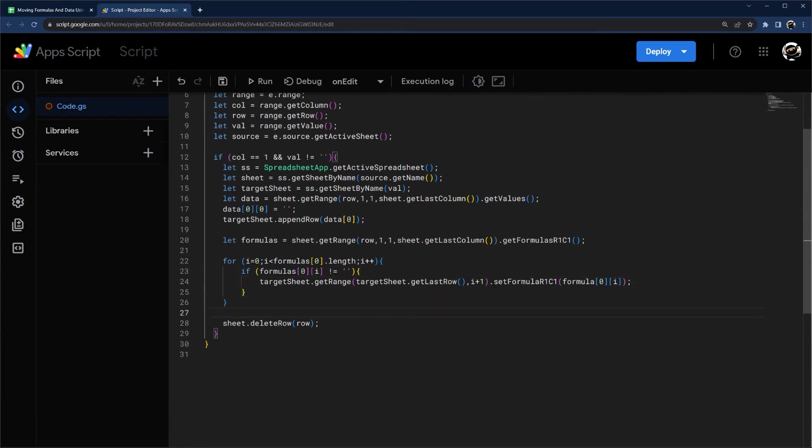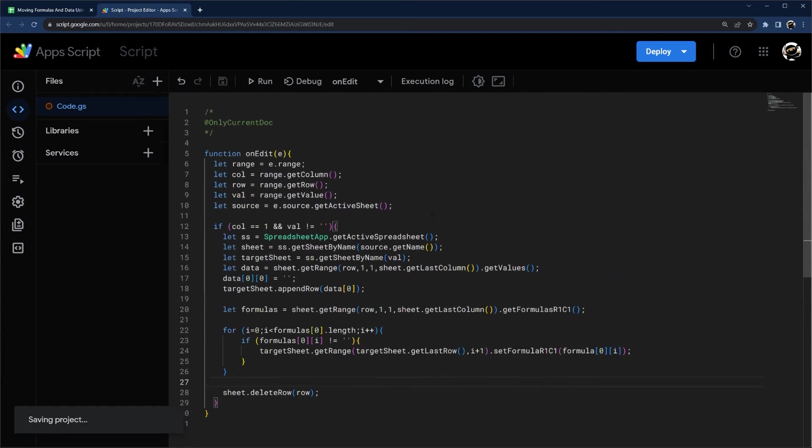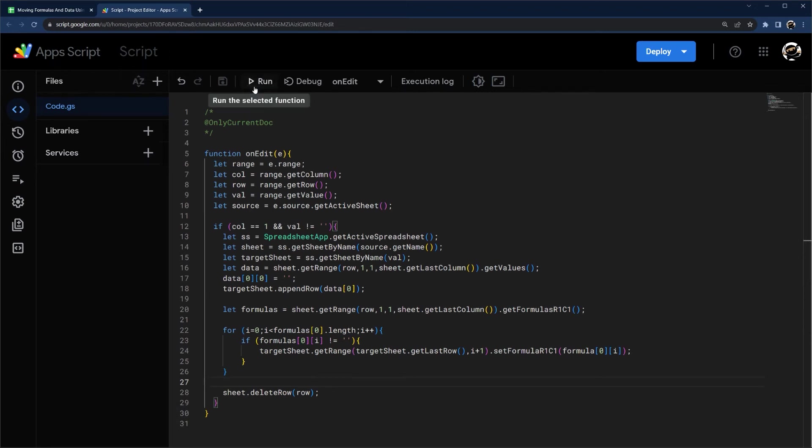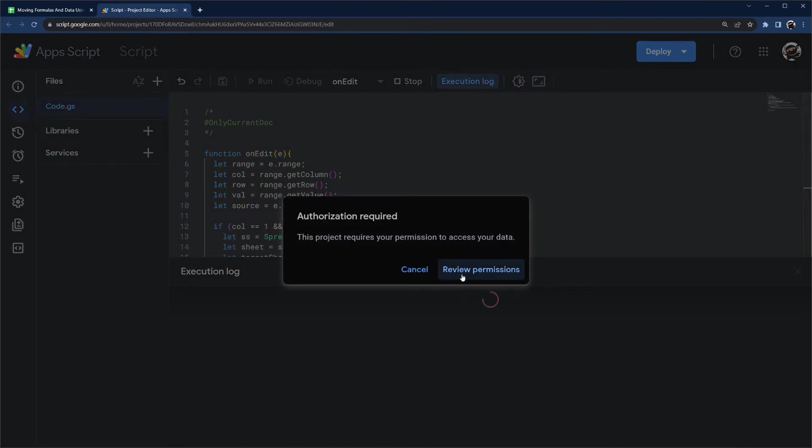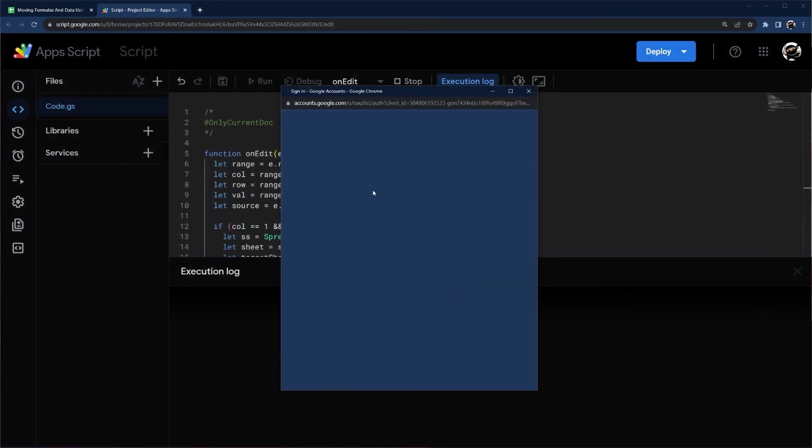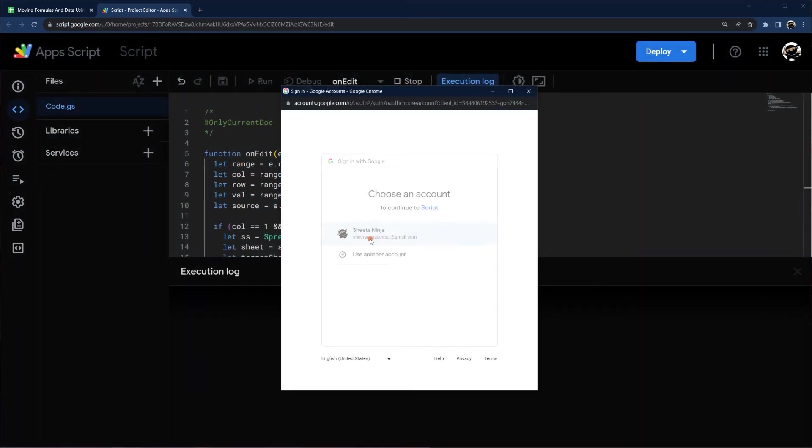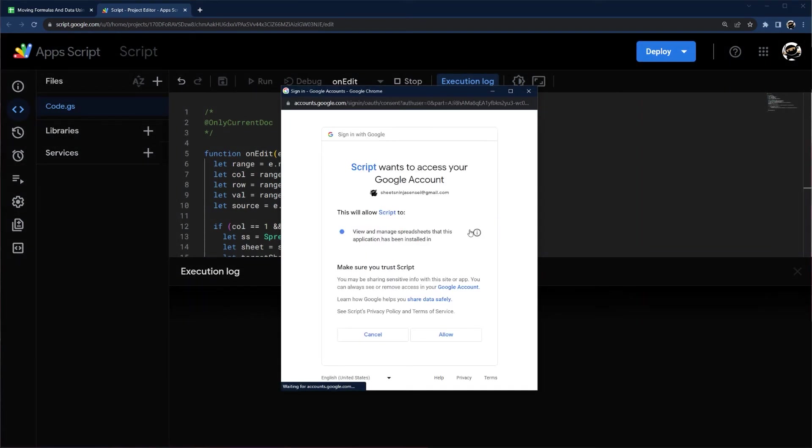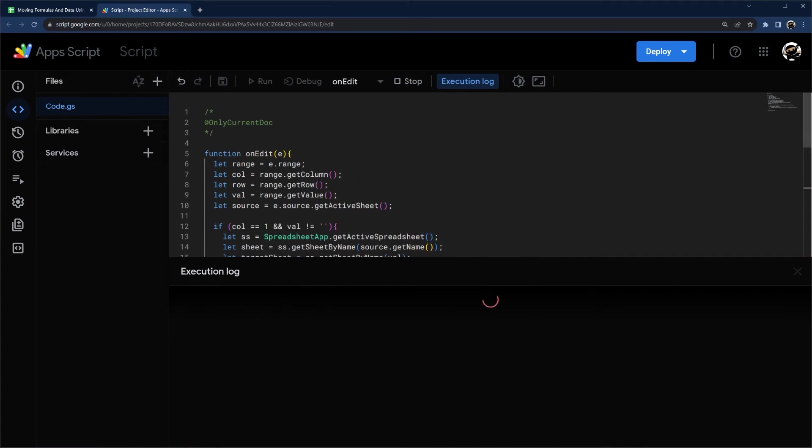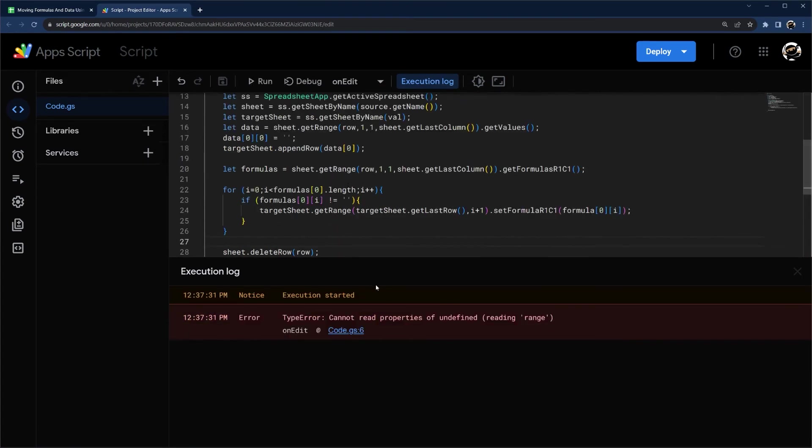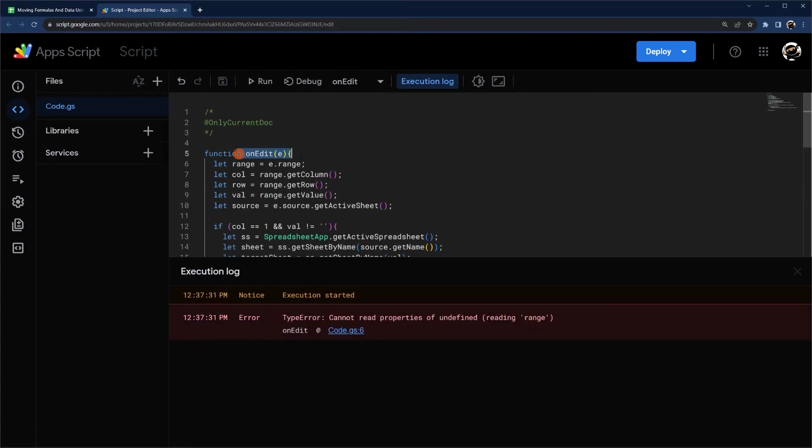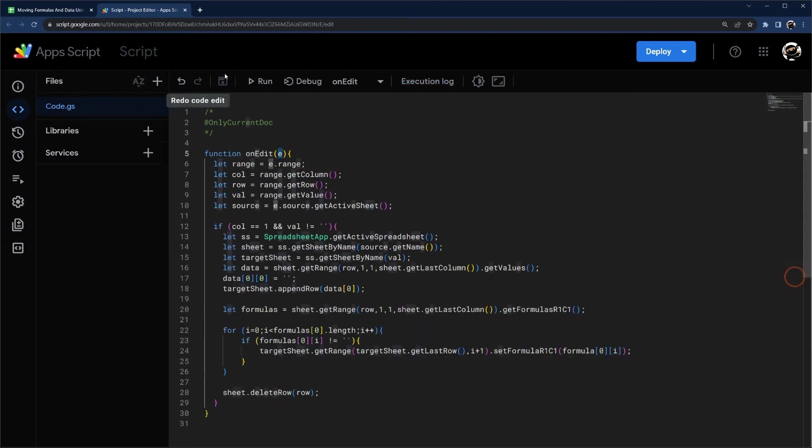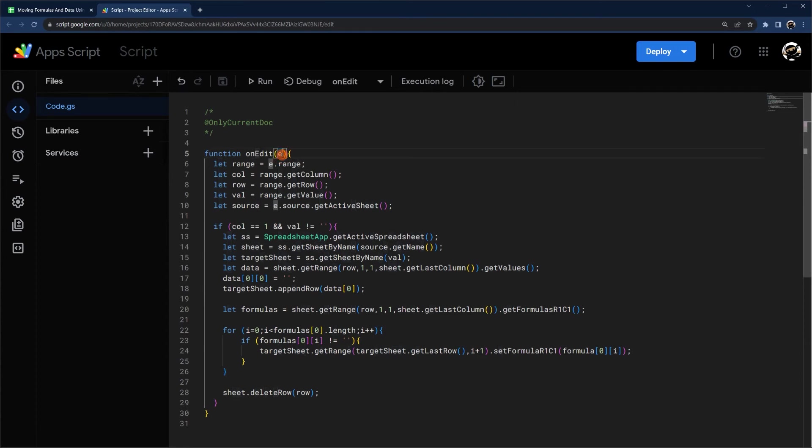All right, so that should do it. Since this is a new project, I need to go ahead and authorize this and then we'll test it out. I'm going to click run, review permissions. And this is normal when you do an on edit because it's trying to find out what this E is. But since we're running it from this editor instead of in the sheet, it's not coming up with anything since this E is provided by Google.